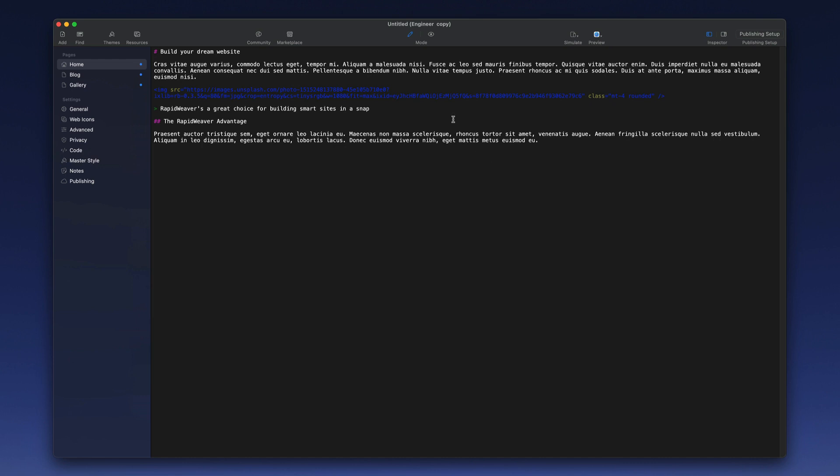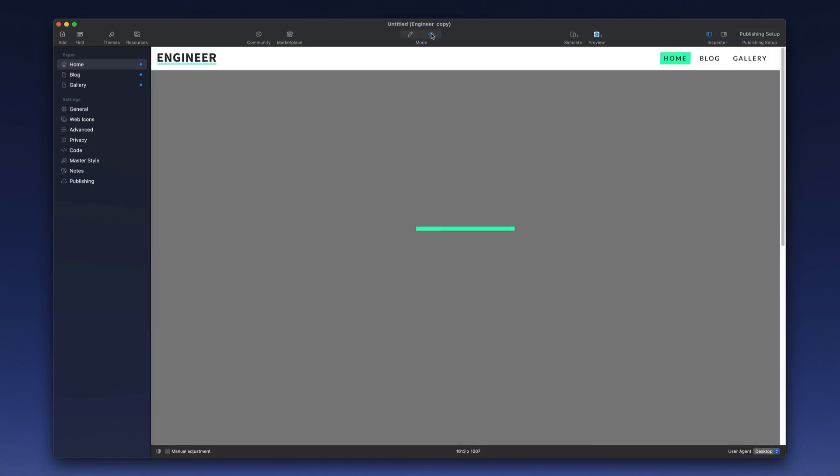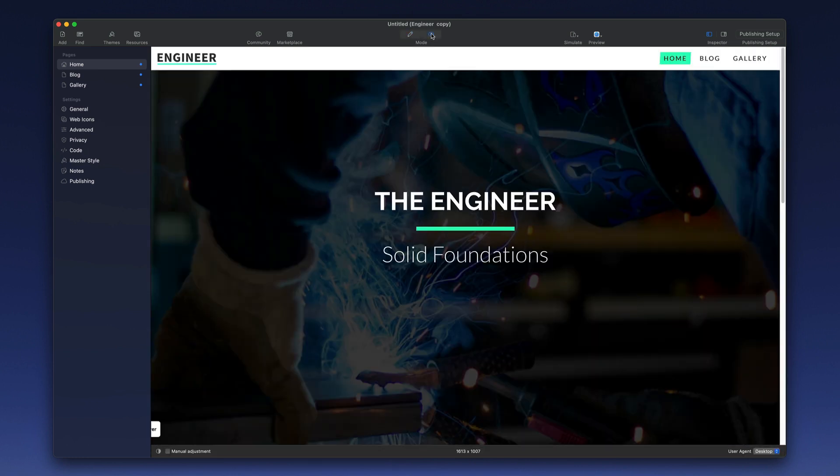You have two modes in RapidWeaver: Edit and Preview. Edit is where you would add your content to pages, and then you would click the preview button to see what that looks like inside the styling of the selected theme.